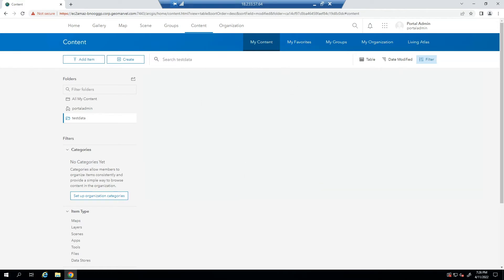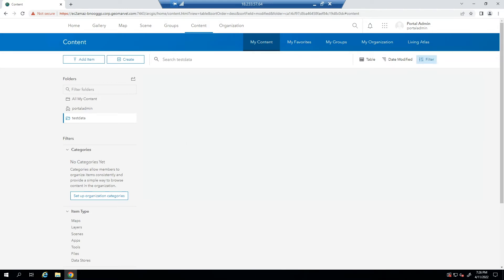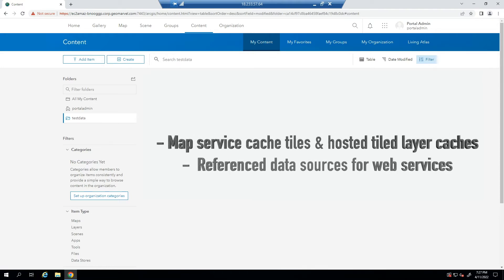A few things to be aware of when utilizing the WebGIS DR Backup and Restore process is that any items or services created since the last export or backup will be lost. And as I mentioned in the previous video, map and tile service caches, reference data sources for web services,